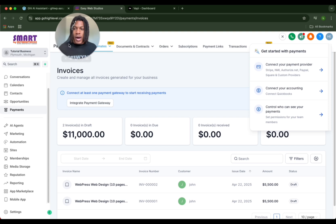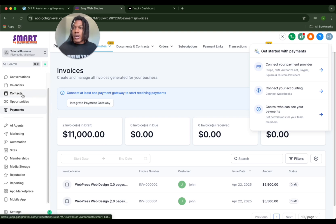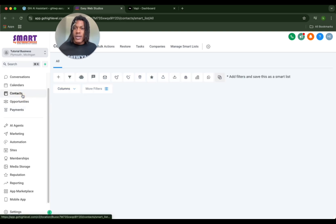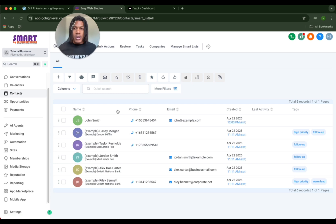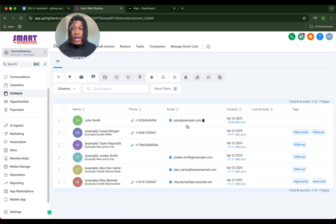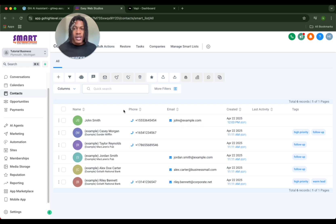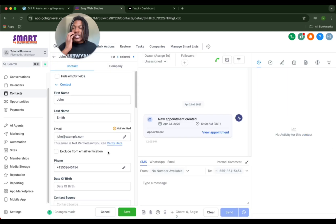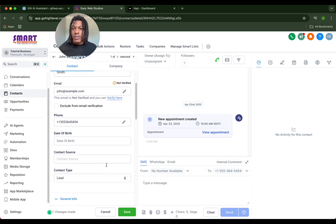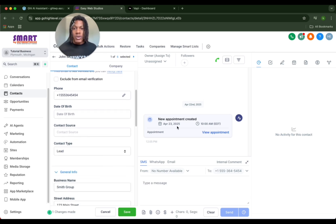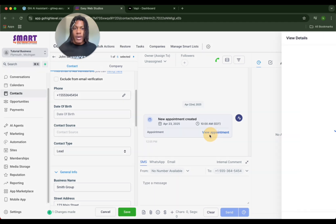So let's go back over to Go High Level and check on the contact. As we can see, John Smith with the correct phone number and the correct email - they did make the contact. Let's click on the contact. Let's check the information. Everything looks like it's correct.